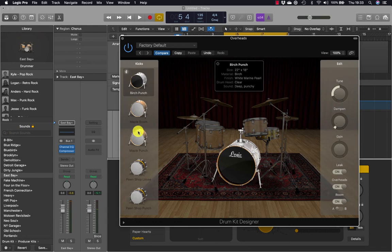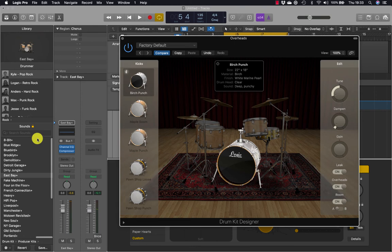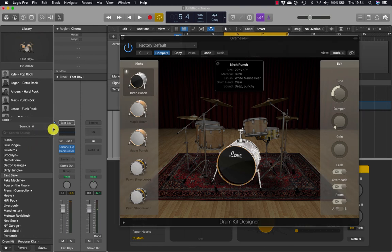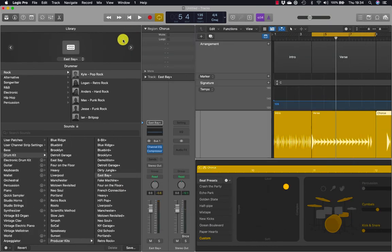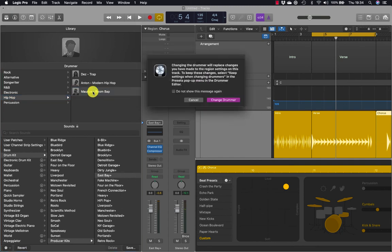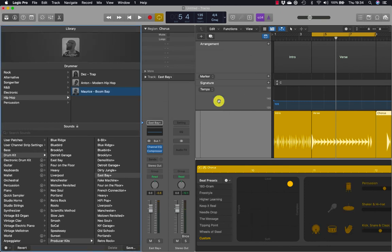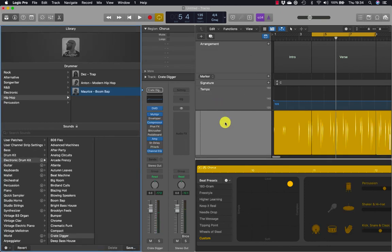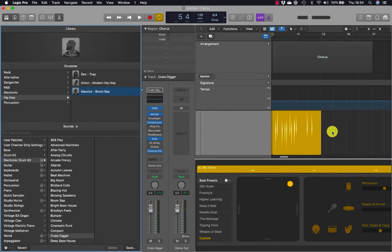We can also work with electronic drum kits in Logic. Go back to the library, click the padlock to open it, and in the drummer section choose Hip-Hop, then choose Morris — Boom Bap. Change the drummer and choose a region.